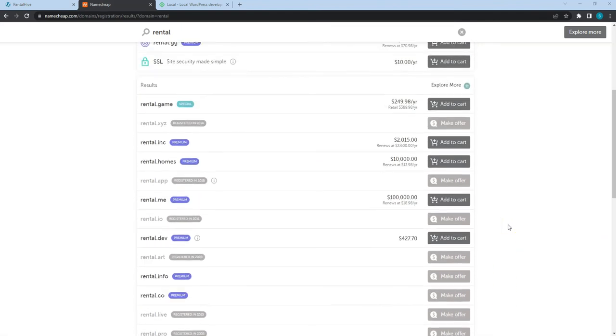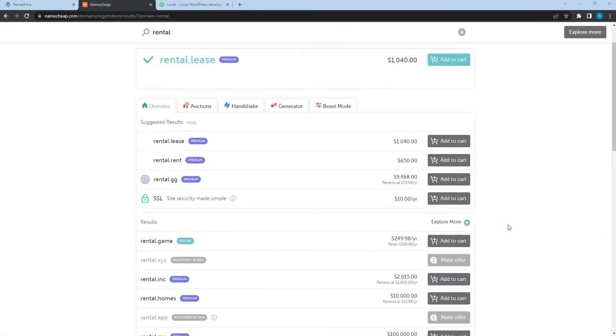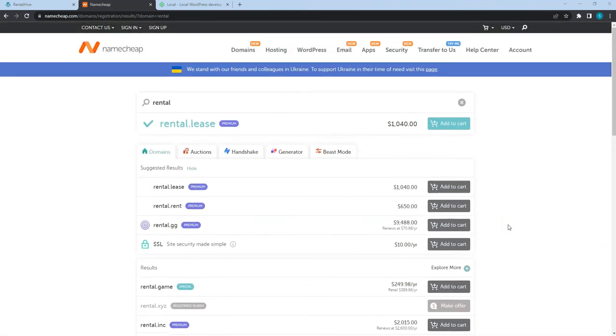Keep in mind that a domain name is a really important part of your future online business, so try to make it unique, catchy and easy to pronounce. The shorter it is, the better.